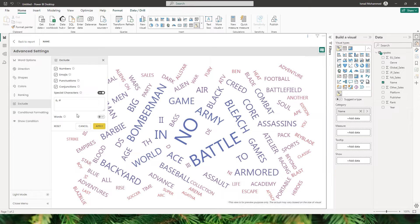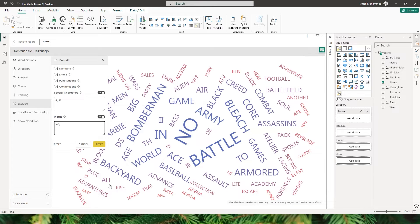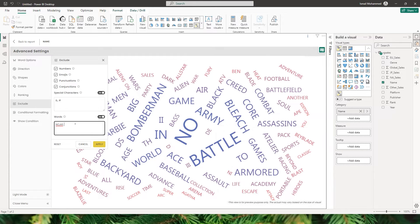There's also an option to exclude specific words. For example, I don't want to display the word 'no' because it doesn't make sense, so I'll type it in followed by a comma. I also want to exclude 'all', 'game' and 'games'. Instead of typing both 'game' and 'games', I can use a wildcard — I can simply type 'game' followed by an asterisk, which will exclude any word containing the letters 'game'.